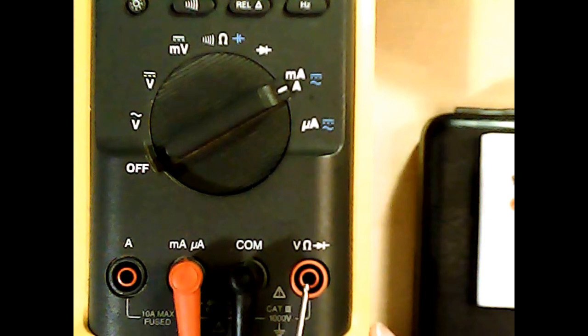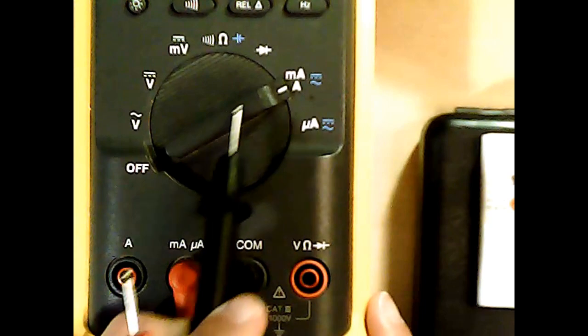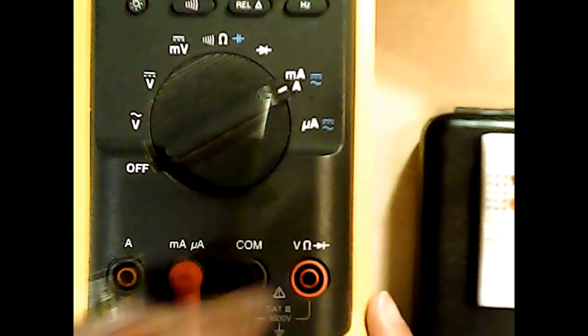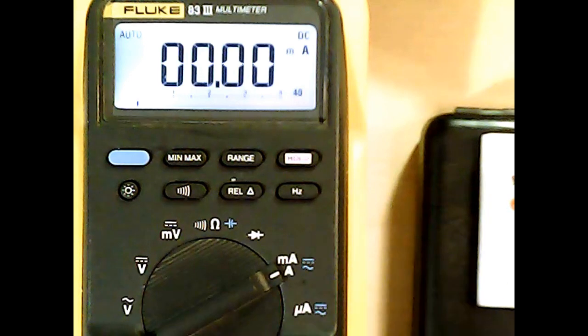We do not use the normal volt, ohms, and diode test. We also select the dial to measure milliamps or amps, and we have a look at the display and see what it measures.